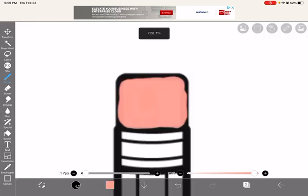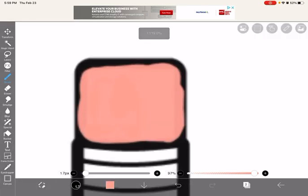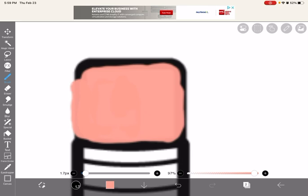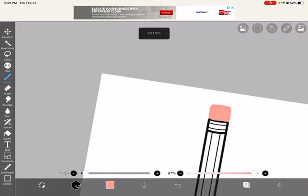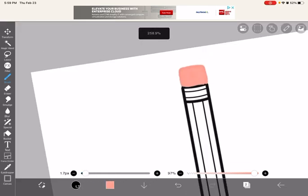I don't really like the outline, so I'm just going to color up the outline with it. Done. I think that looks pretty cool.